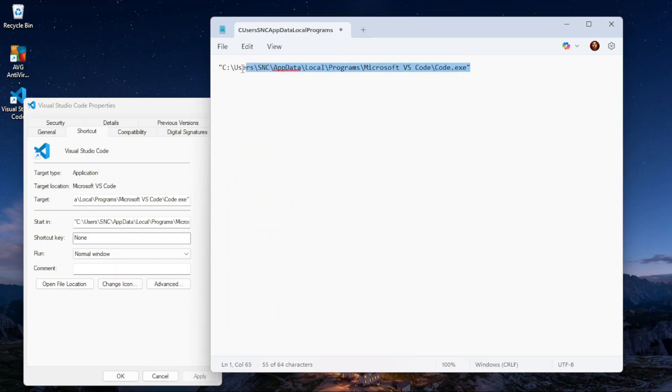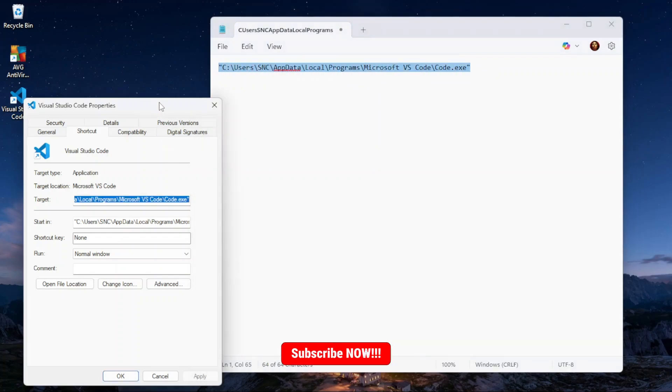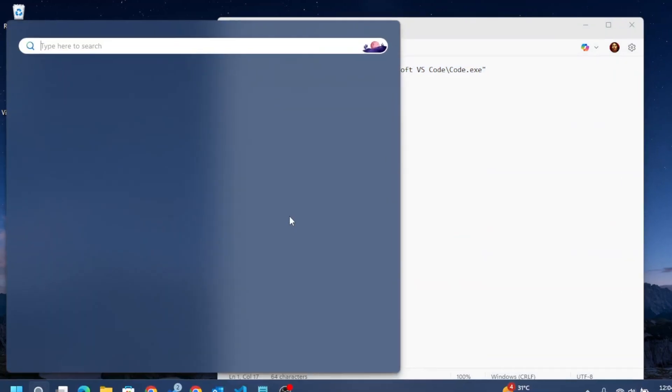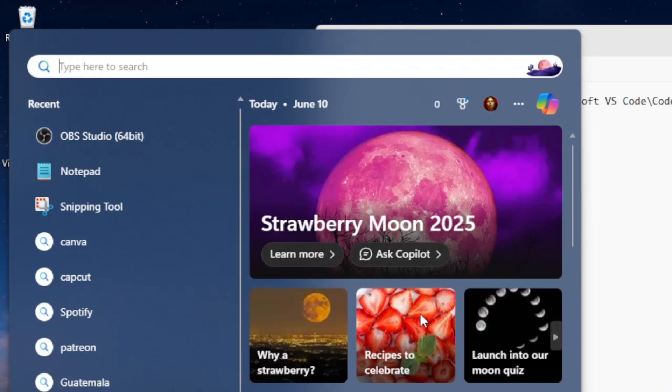If you don't have a shortcut on your desktop, no problem. Just press the Windows key plus S together to open search. Type the name of the app you want to find the file path for.